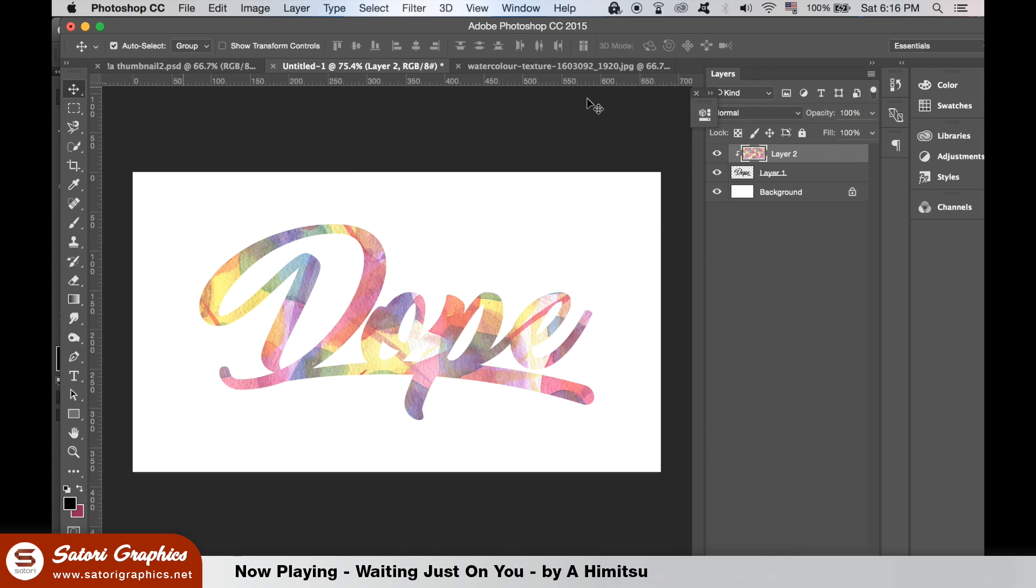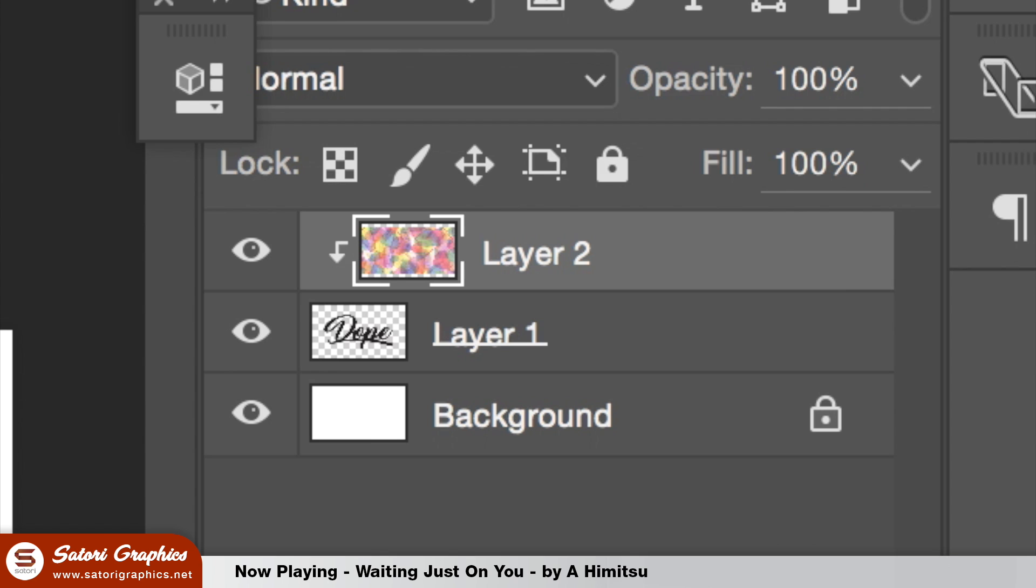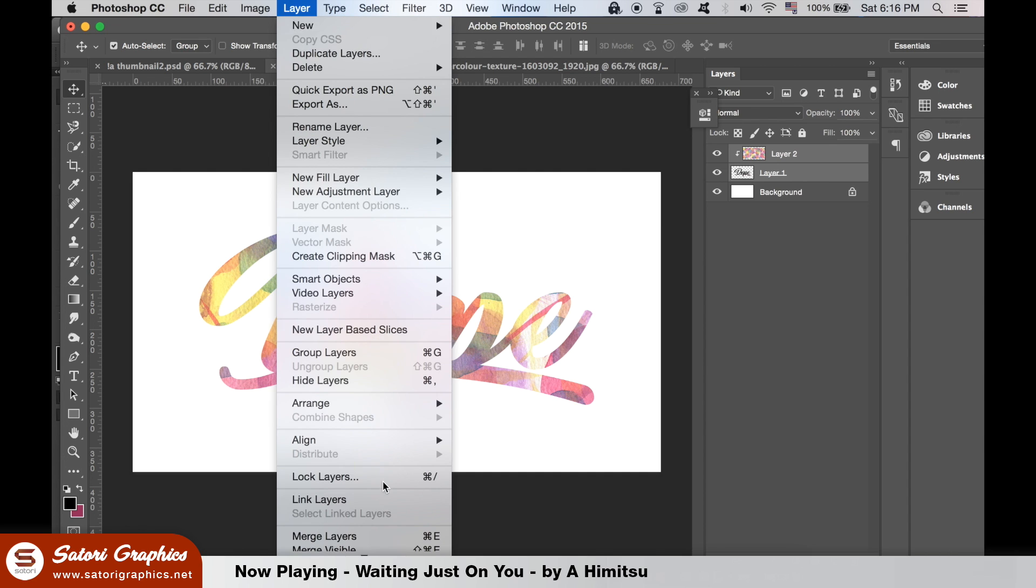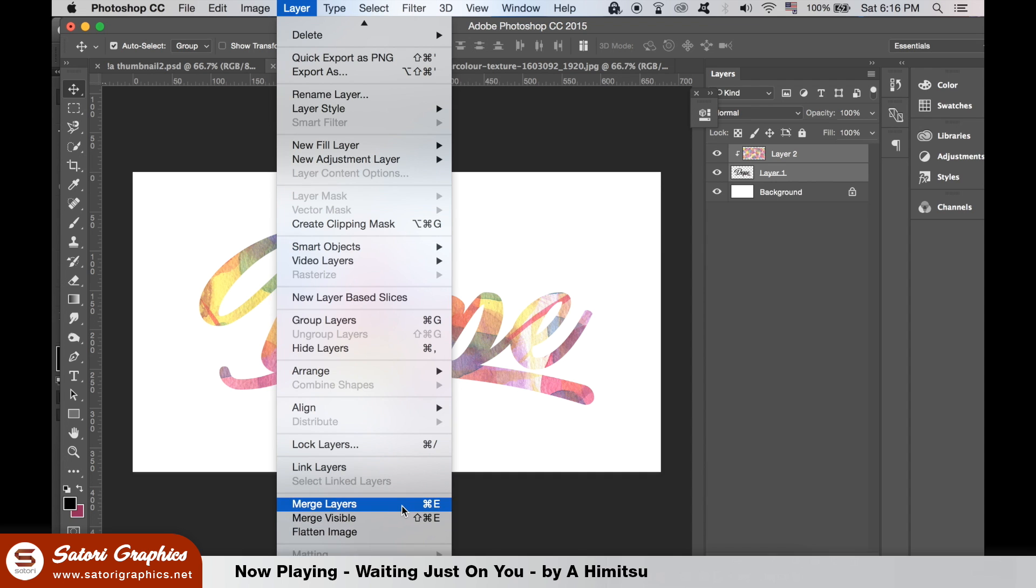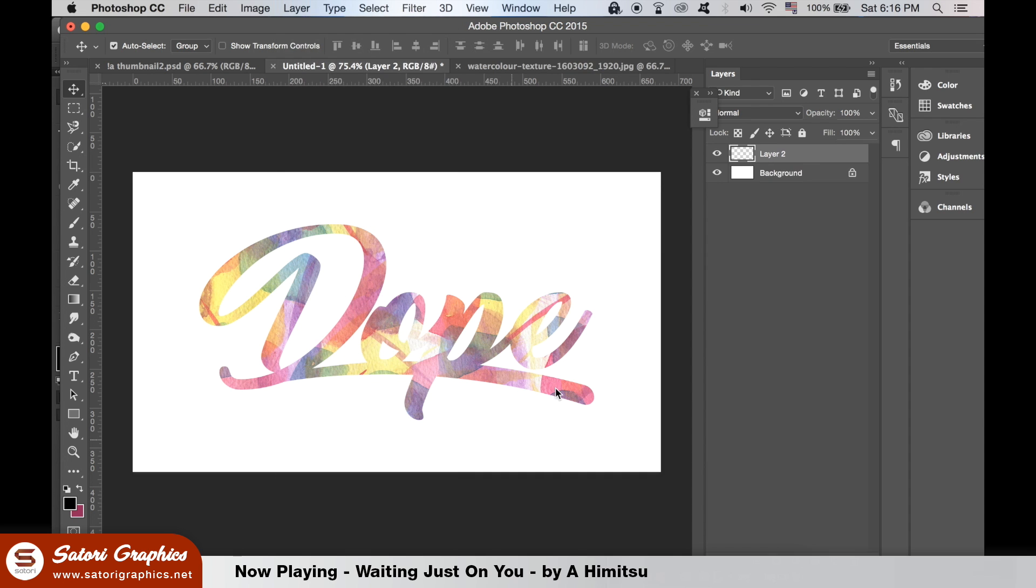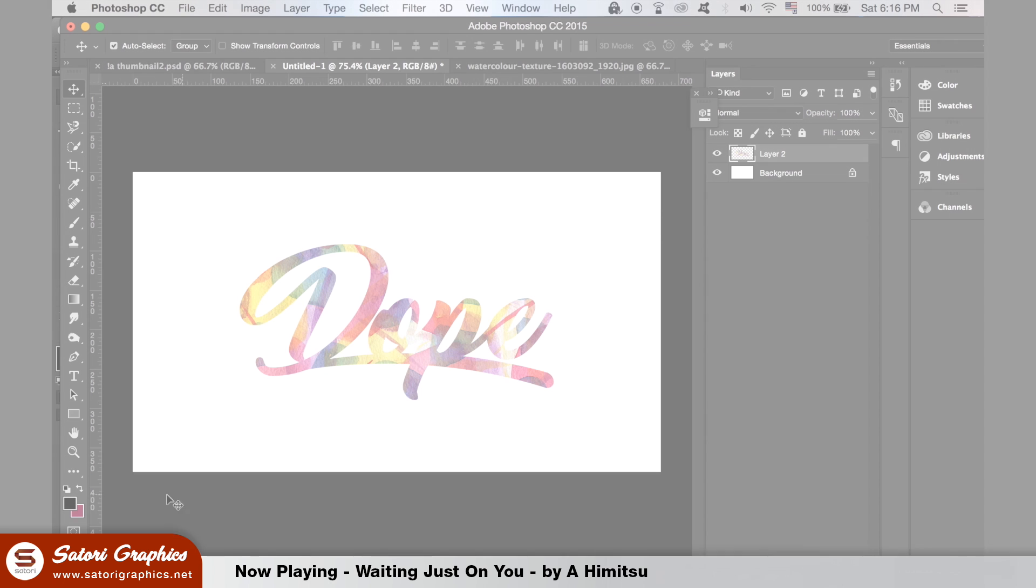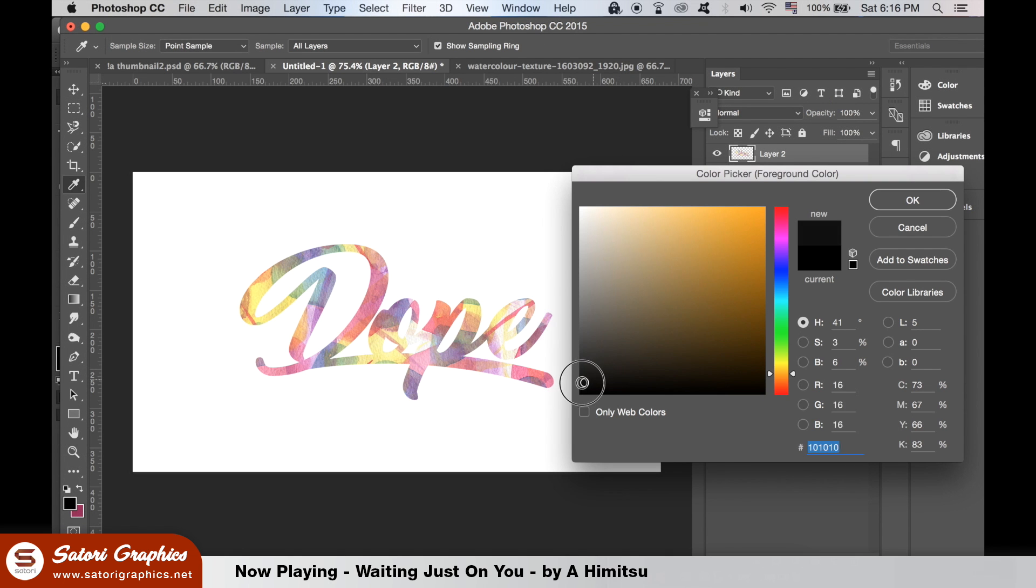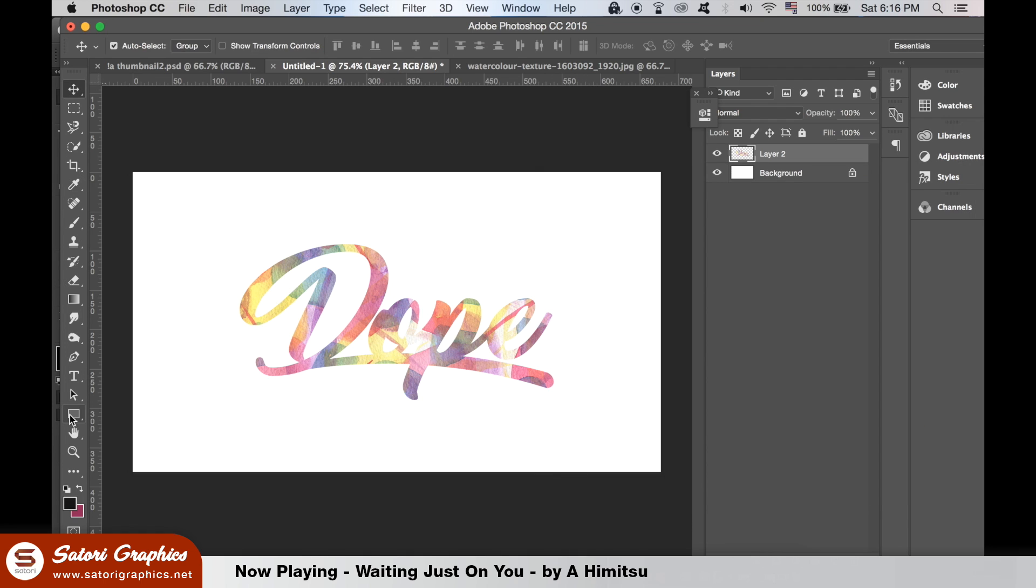Hold down Shift and click both layers, and then go up to Layer and merge layers. Select a dark color, preferably black, and create a rectangle with the shape tool, and then drag the layer behind your dope lettering text effect.